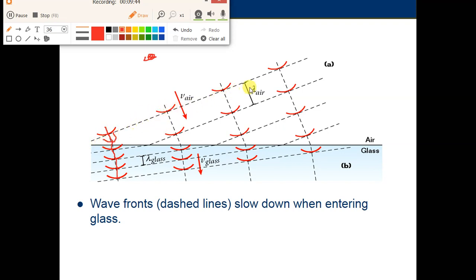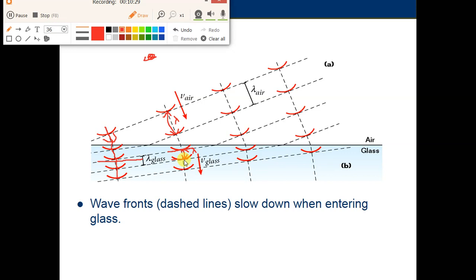If we draw lines connecting all the first wavefronts, all the second wavefronts, and all the third wavefronts, and compare these lines before and after the boundary, we see the wavefronts become closer to each other after entering the water. The distance between wavefronts is smaller in water because the waves slow down there. The distance between wavefronts is called lambda — the wavelength — which is the distance from one point to the same point on the next consecutive wave. So the wavelength decreases as we go from air to water.